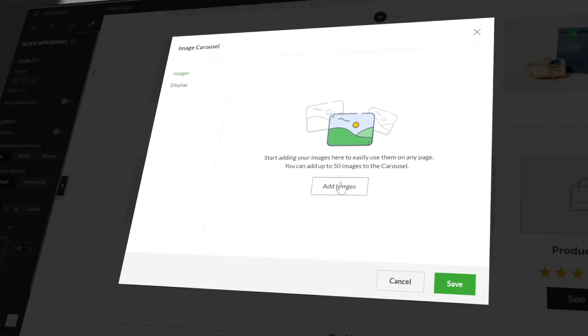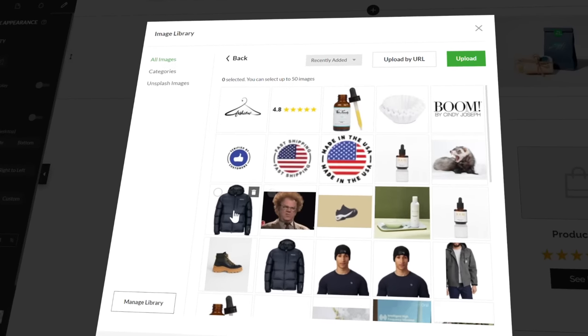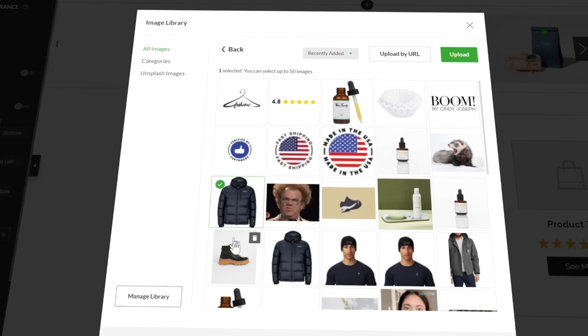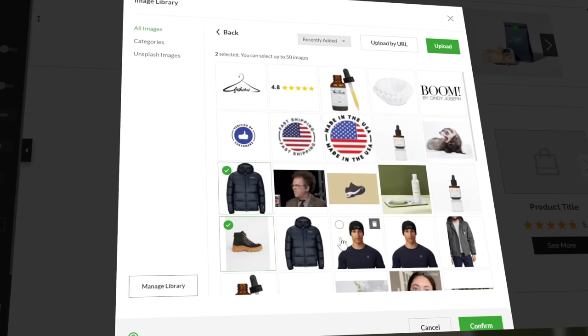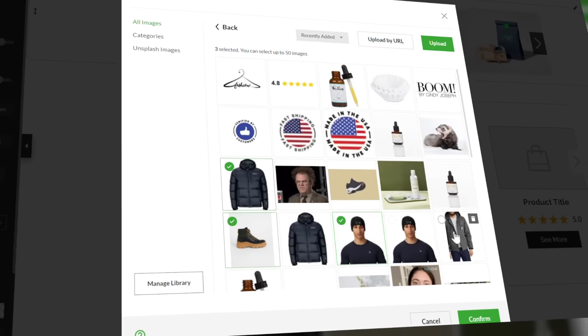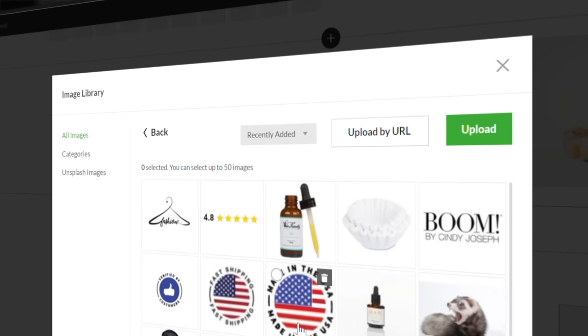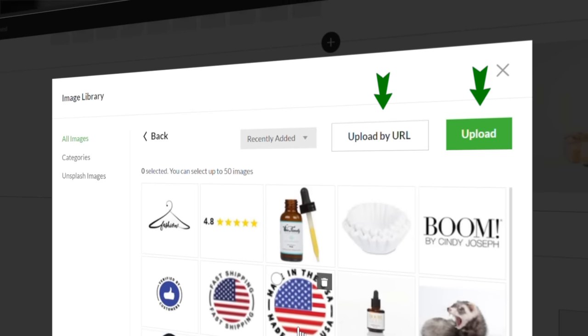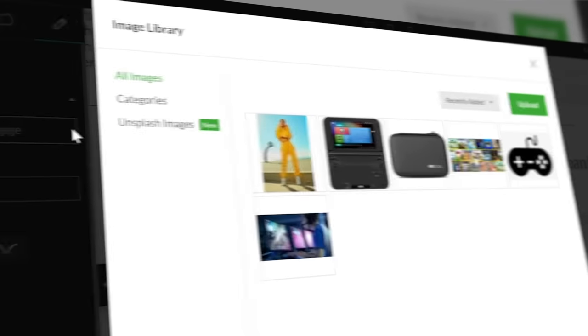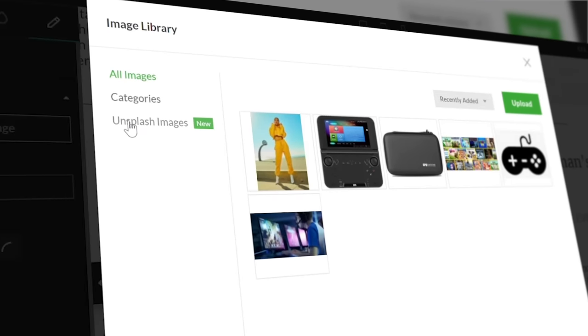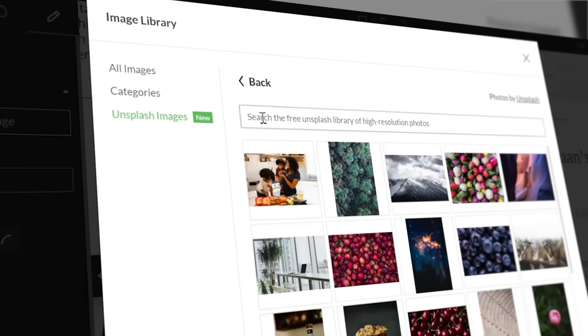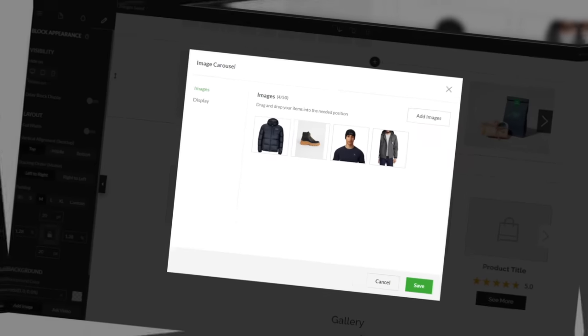Under the images section, click add images to choose which images will show in the carousel. You can use previously uploaded images, upload new images from your device or via a URL, or use some of the free images from the Unsplash Images library. In total, you can add up to 50 images to your carousel. Confirm your choices to finish the setup.